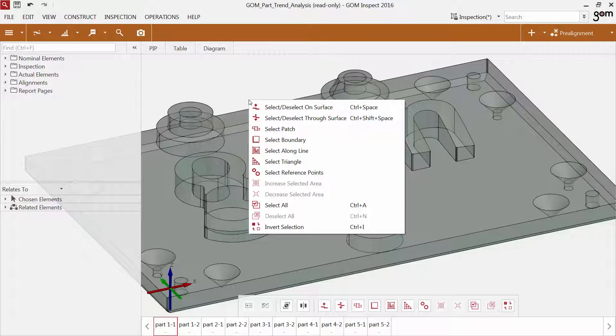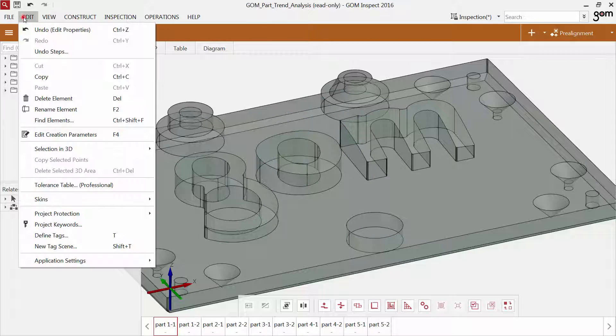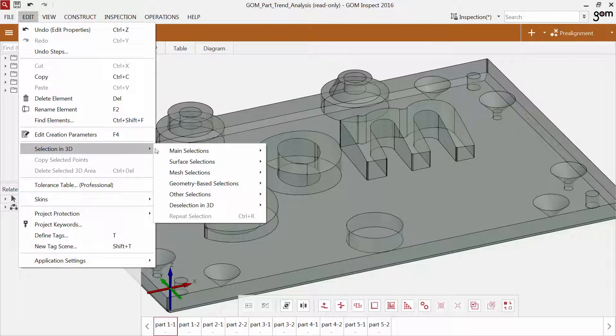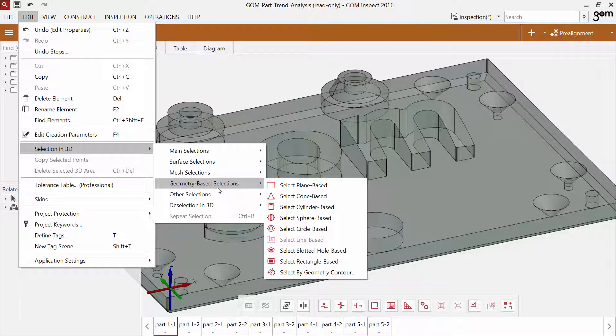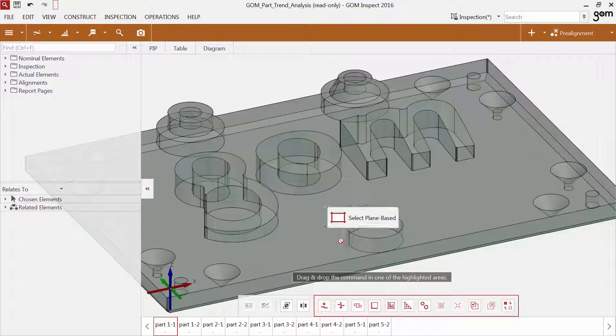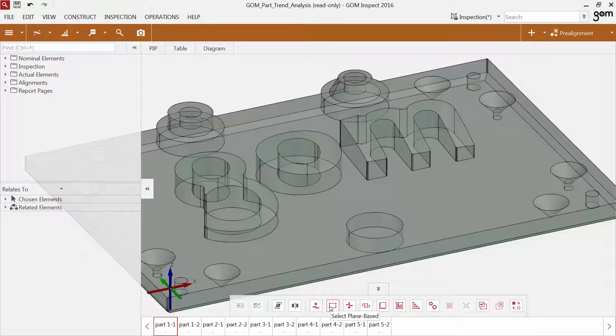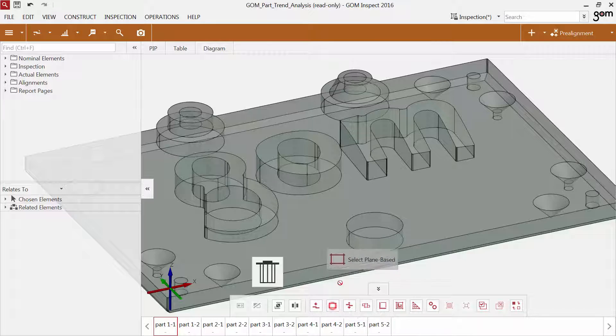You can also access the most important selection commands via the right mouse button in the 3D view. Please find more selection commands via Edit Selection in 3D. You can also customize the 3D toolbar to your needs.